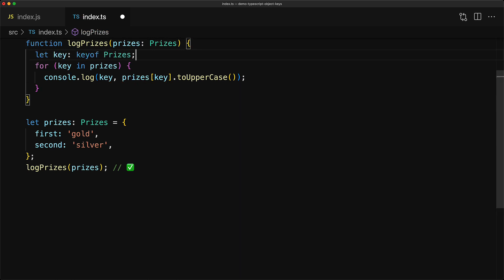And now the error will go away and TypeScript will assume that you know what you're doing, and key will always be keyof Prices and allows you to access prices with this particular key without any issues.